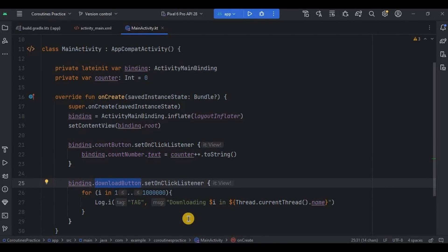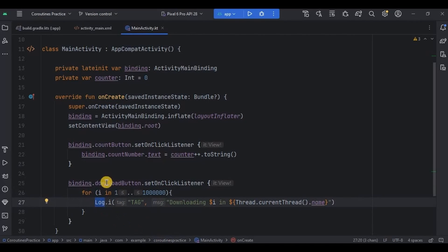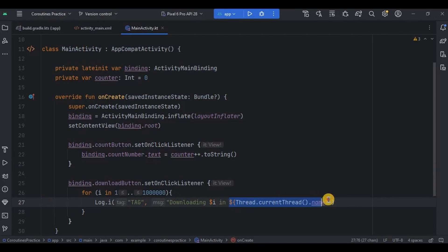The download_button doesn't download an actual file — it's just a representation of how a file is downloaded. I used a for loop where variable i starts from one and goes up to a large number. Inside it, there is a log tag visible in logcat with a message saying 'Downloading i', where i is the number incrementing. Thread.currentThread().name represents the thread name in which the process is happening — either main thread or background thread.